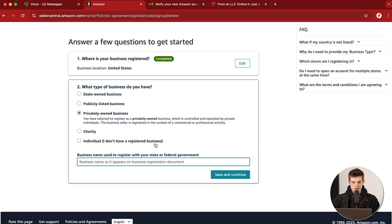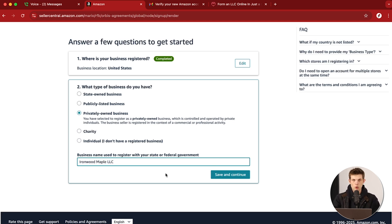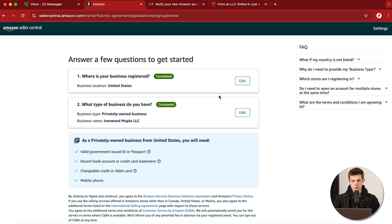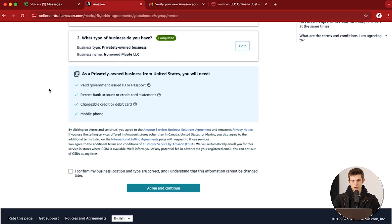Now I'm going to enter in our business name. For this example, I'm going to use Ironwood Maple LLC — maybe we're selling maple syrup and want to list that product on Amazon. Once again, if you're an individual, just choose that and put in your personal name. Click Save and Continue. As a privately owned business, you're going to need your ID, a bank account or credit card statement, a credit or debit card, and a mobile phone.